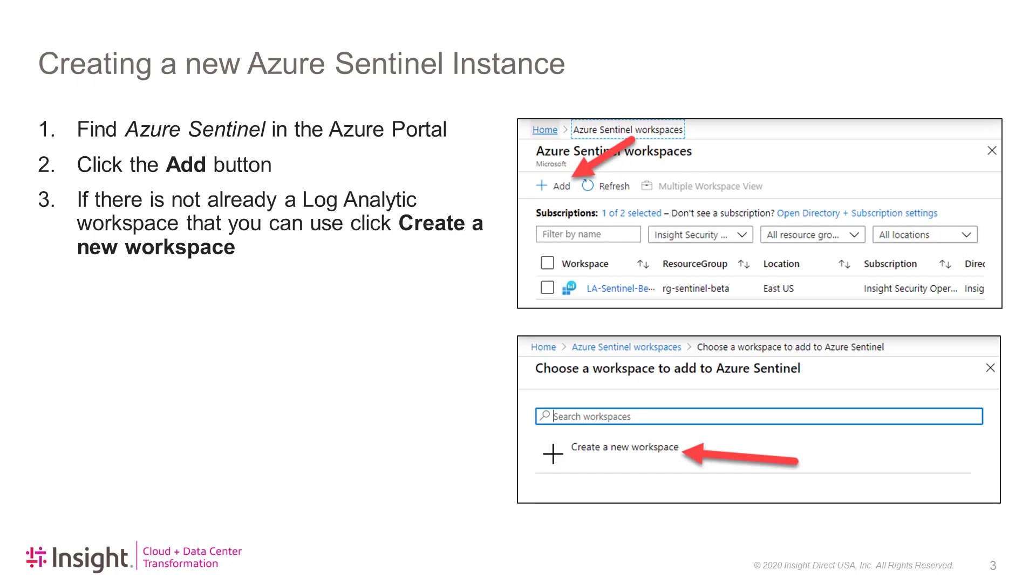Azure Sentinel requires a Log Analytics workspace to hold all of its data. So to create a new instance of Azure Sentinel, find Azure Sentinel in the Azure Portal. Click the Add button to enable a new instance of Azure Sentinel. If there is not already a Log Analytics workspace available that you can use, click Create a New Workspace.